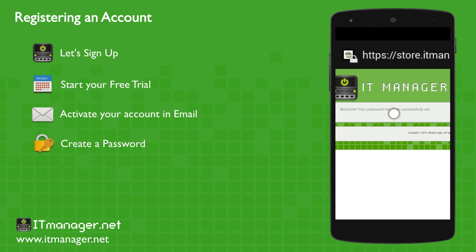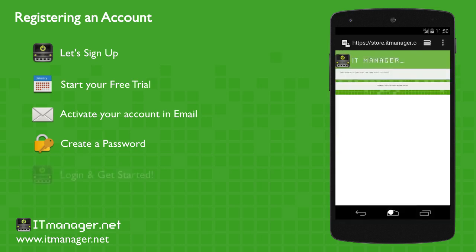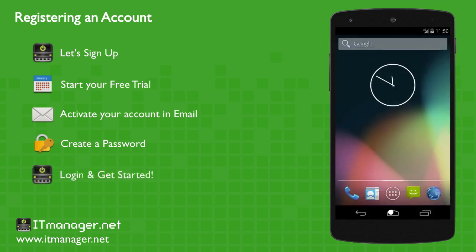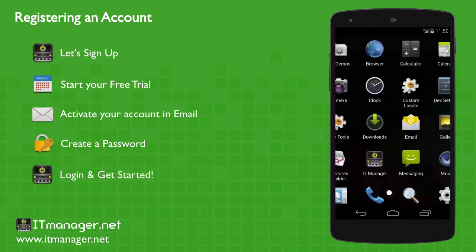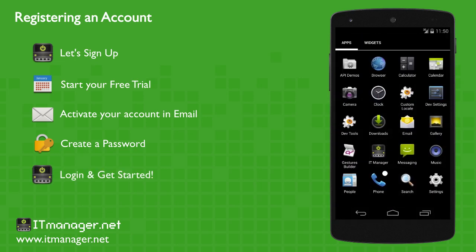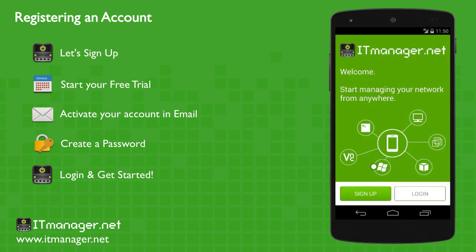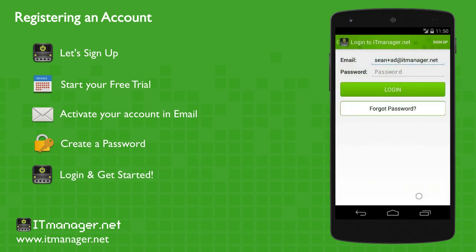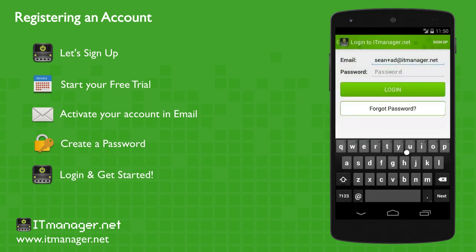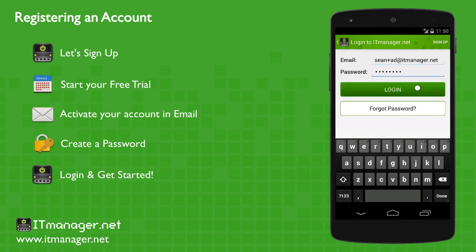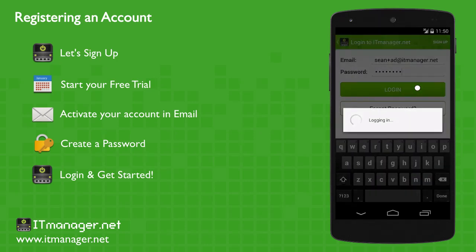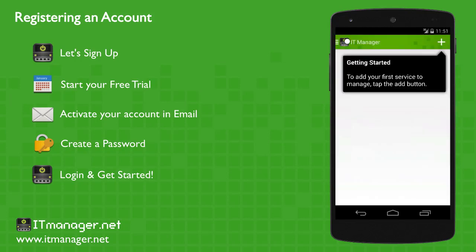So let's go back to the ITManager client, and we'll just sign in. So there's your email address, type in the password you just created, log in, and you're all ready to go with ITManager. So let's just take a look at some of the services.